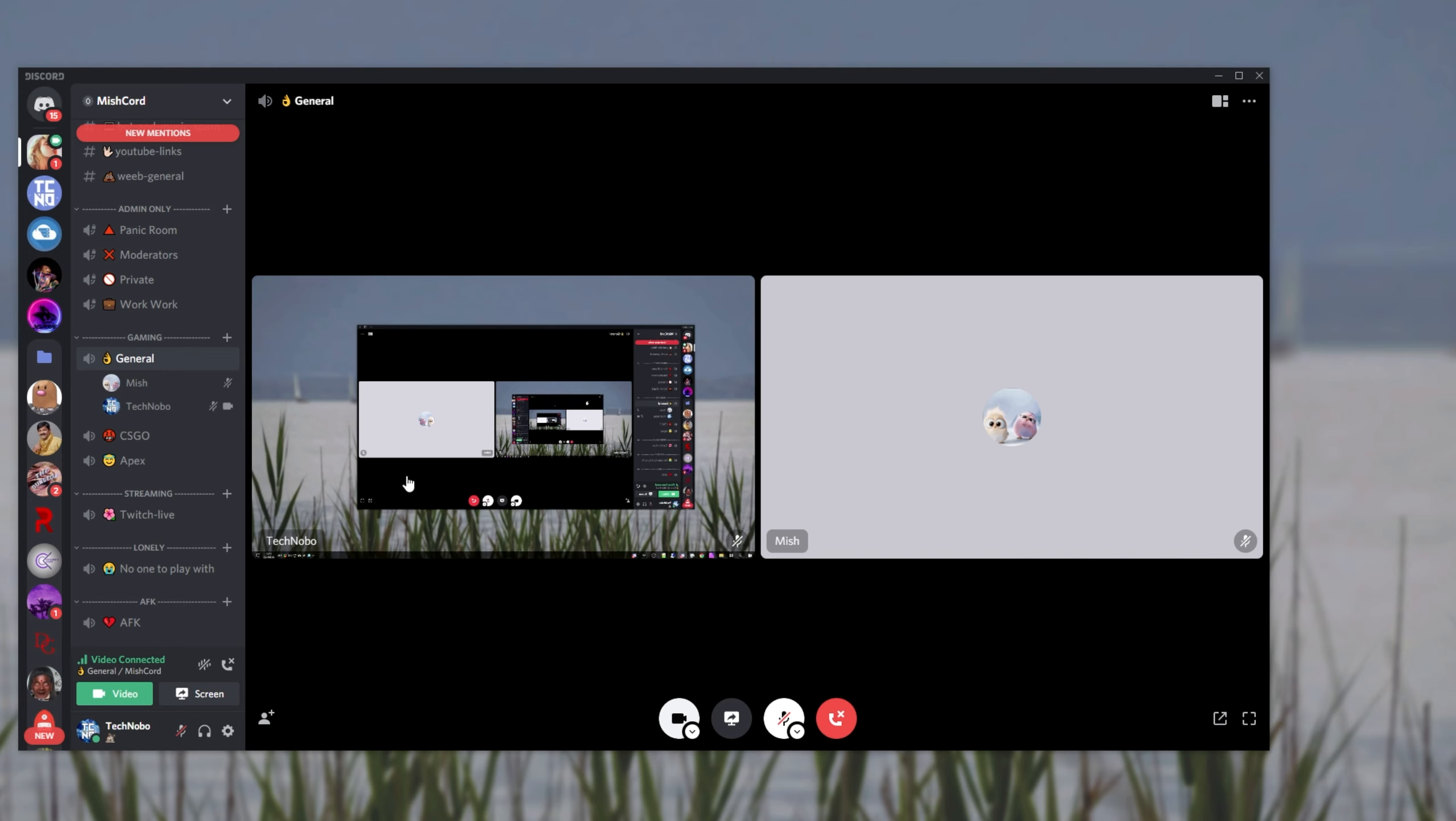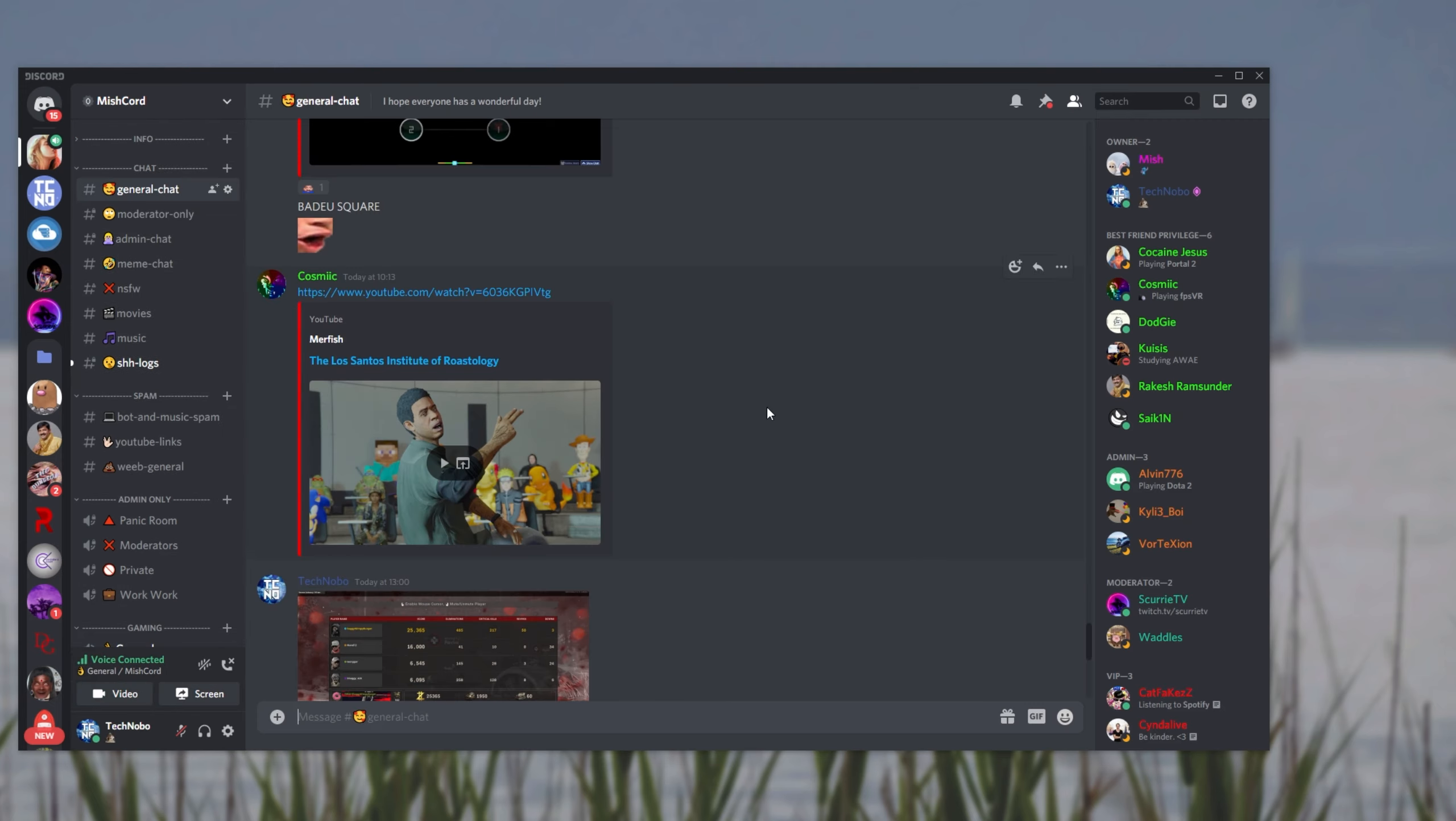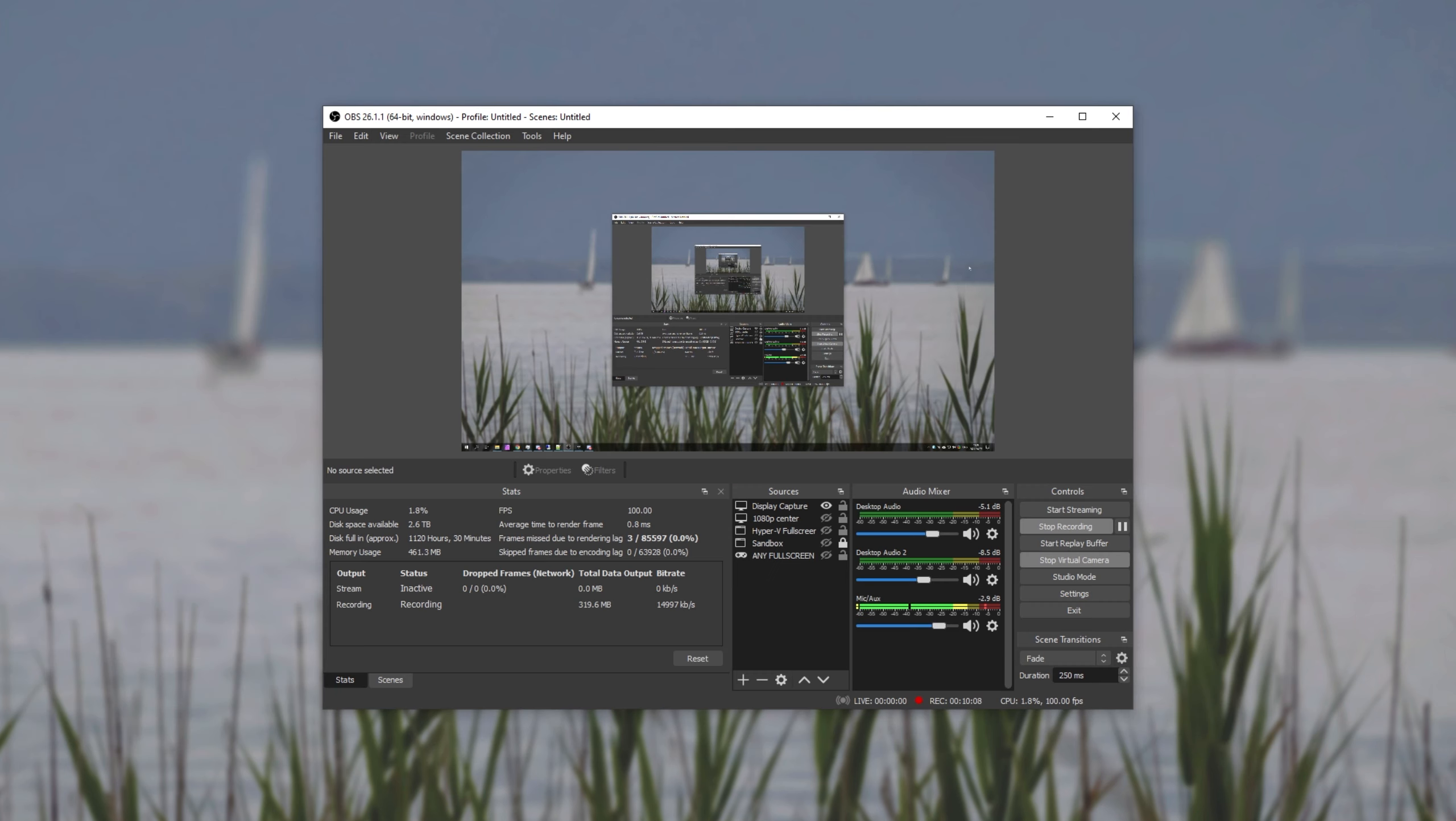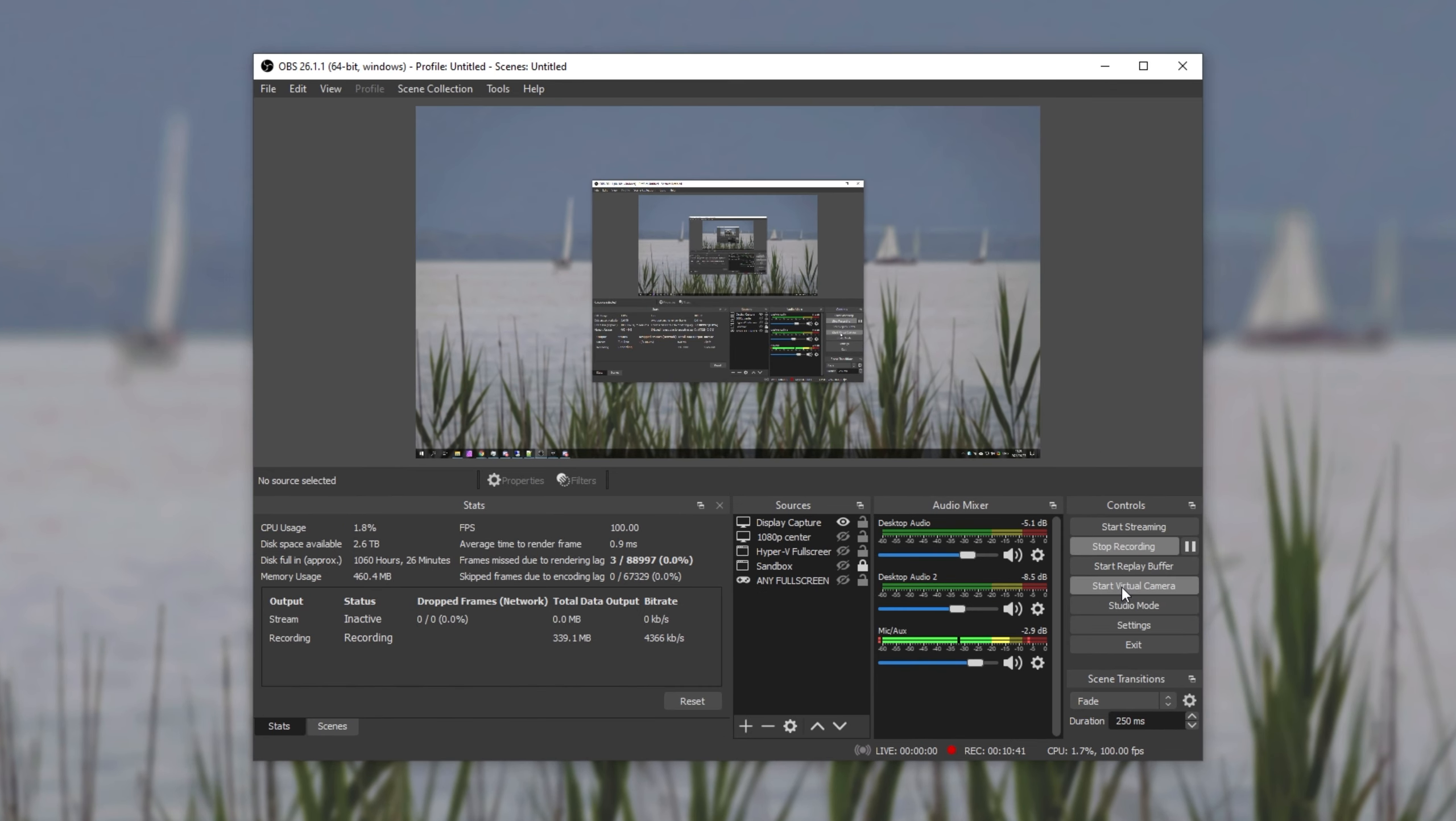So how exactly do we get our desktop to show up as a camera inside of Discord? Well, it's actually incredibly simple. All you need on your computer is OBS Studio. The newest versions of OBS Studio come with a virtual camera built into it. So assuming you've freshly gone ahead and installed OBS Studio, what do you need to do?